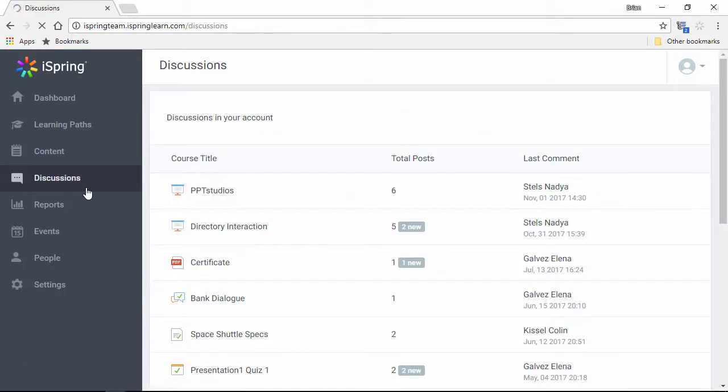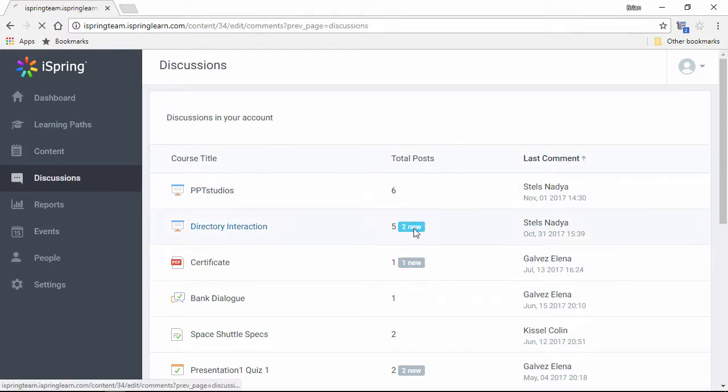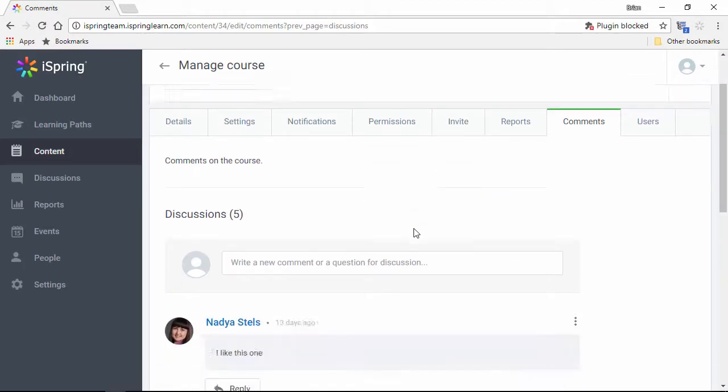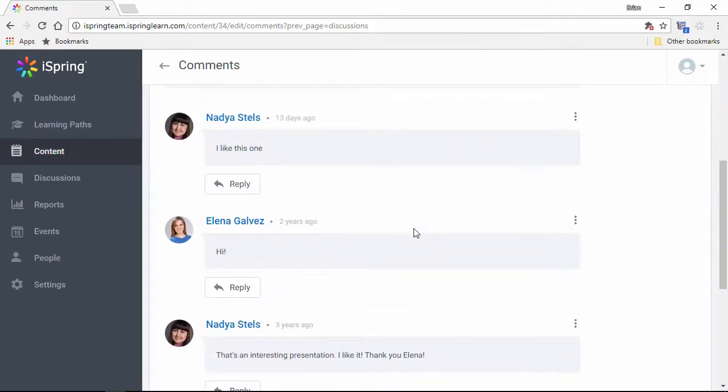The Discussions section shows the comments activity on all your content, so you can respond to your learners' needs in real time. It's easy to see new activity right here and jump right to the comments.